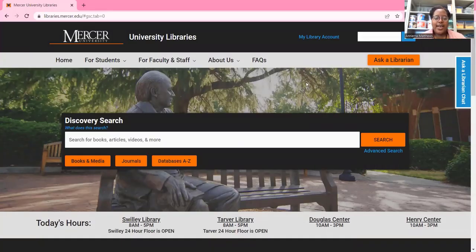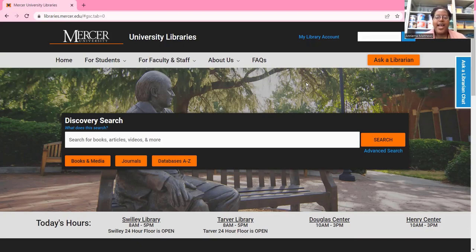Hi, my name is Eniara Matthews and I'm the Research Services Librarian for the Douglas and Henry Academic Centers. Today I will be showing you how to use the guided search in Nexis Uni. Nexis Uni is perfect for students who major in business, law, mass communications, and even education.